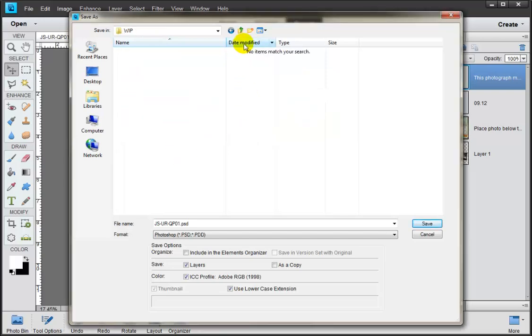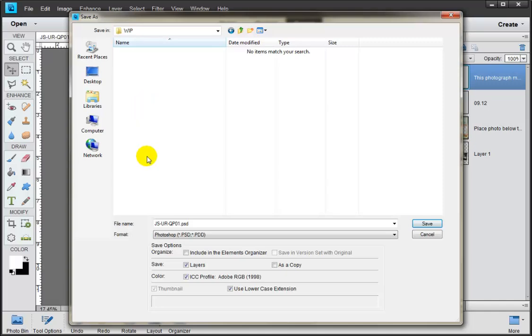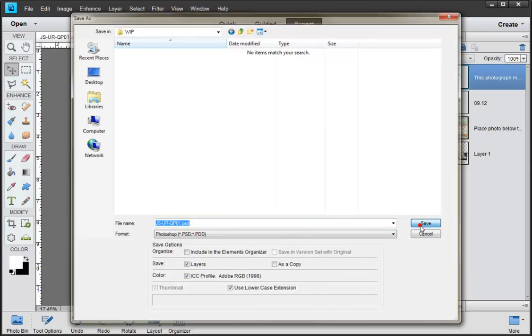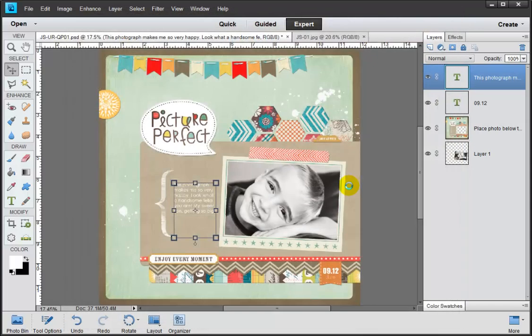Now, if you'd like, you can actually create different directories in here for years or however else you would like to kind of name things and see where they are. I'm just going to save mine as the same name as we open this with, Up and Running QuickPage 01. The important part here is that it's a PSD. So I'm going to go ahead and click Save. It grinds for a little bit.